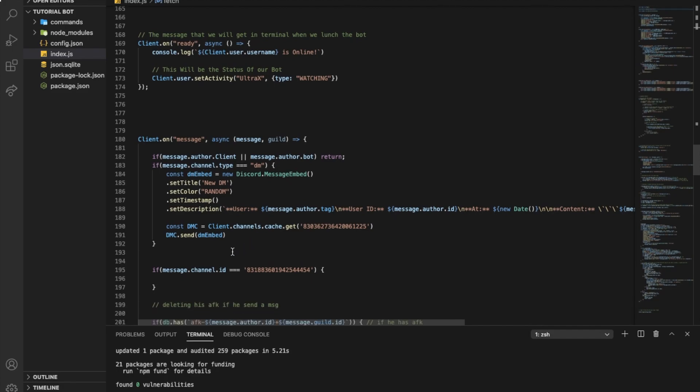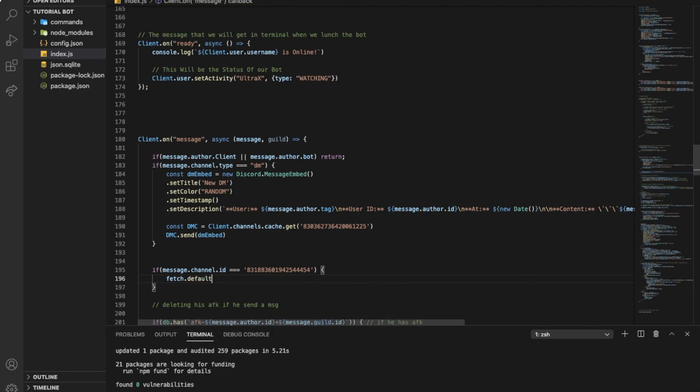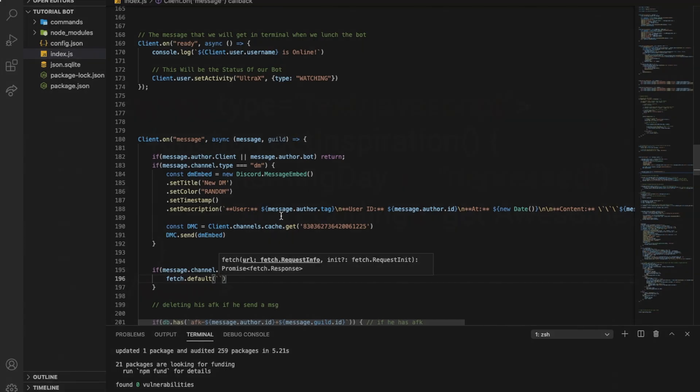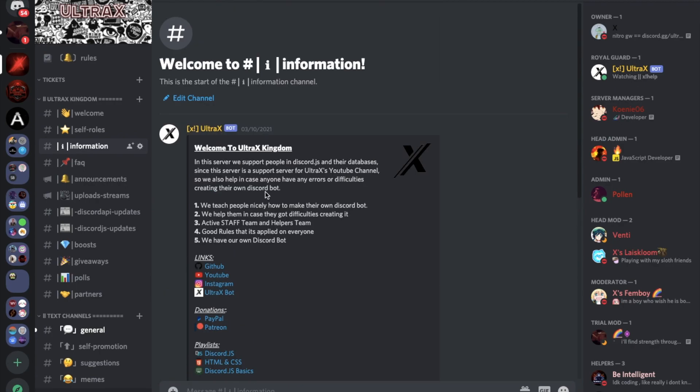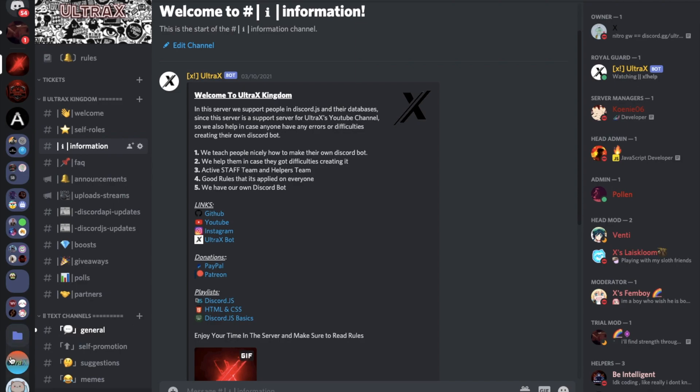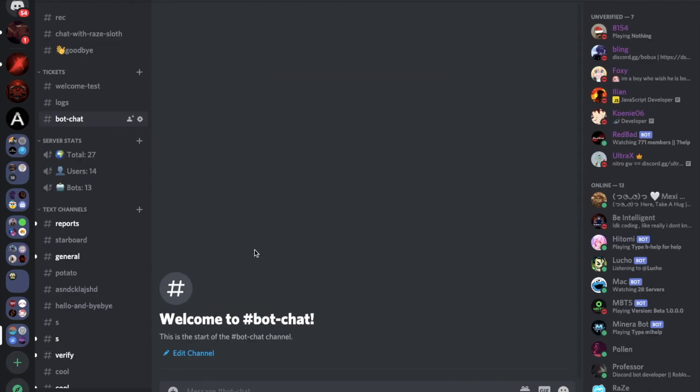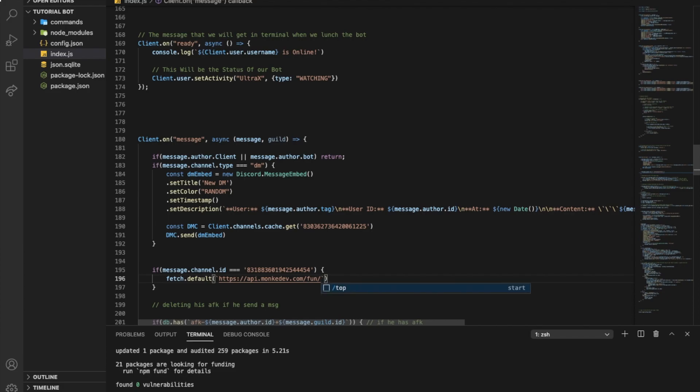So now you're going to type over here fetch.default, and then you're going to put here the link of the API. By the way, if you need source code, don't hesitate joining our Discord server, going to information, and then you're going to find source code over there with links in GitHub. Okay, so now here you're going to type https://api.monkeydev.com/slash/fun/slash/chat, and then you're going to put an interrogation mark.